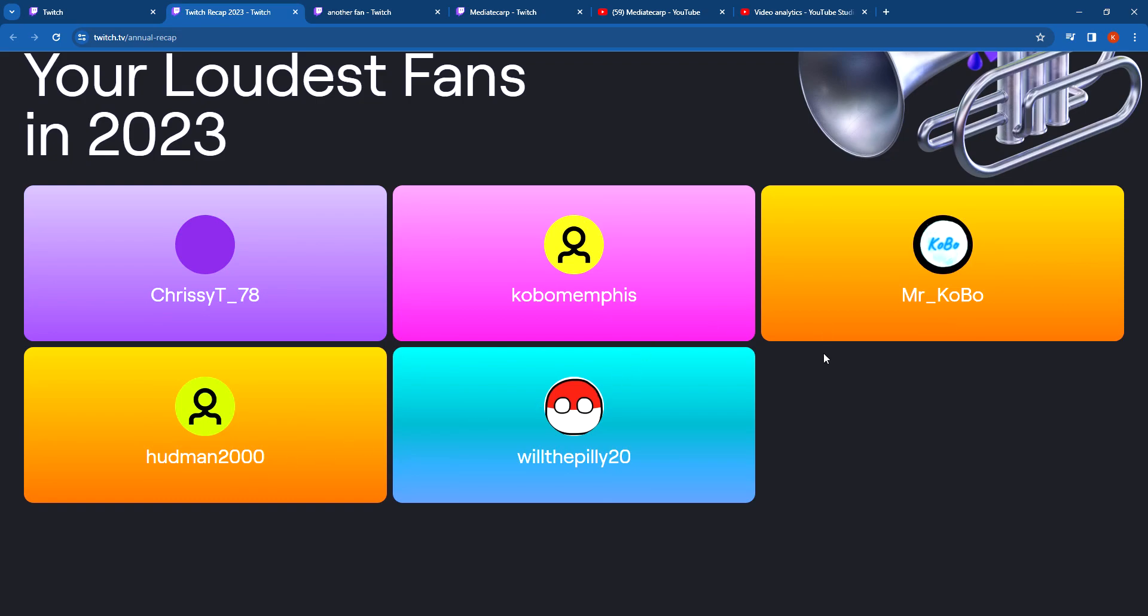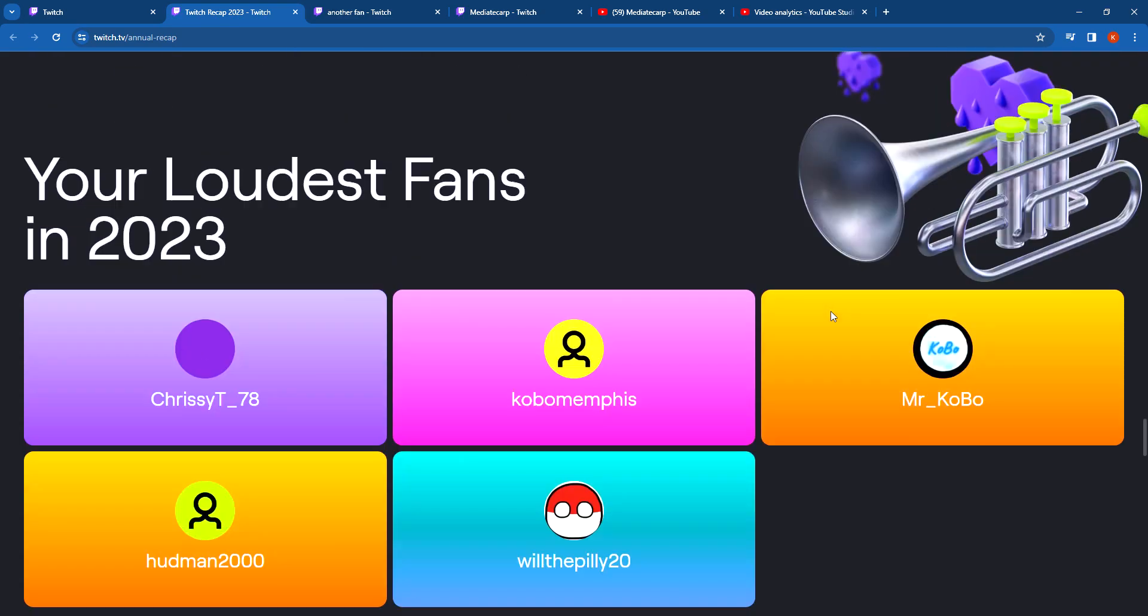If I had to rate them by how loud, how much they chatted at least, I don't think that's the rating at all because I have not seen Hudman 2000 chat in like eons. So I don't know why he would be ahead of Will the Paley 20 who has been chatting every single stream. I feel like it would be Will the Paley 20, Mr Kobo, Chrissy, Kobo Memphis, and Hudman 2000.